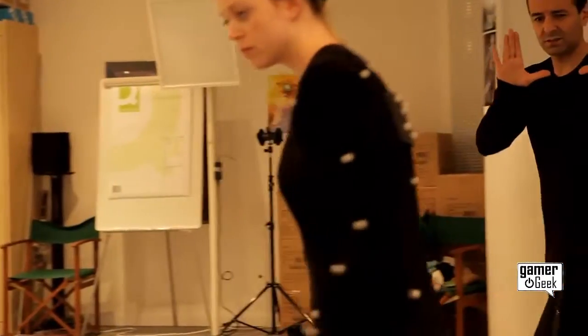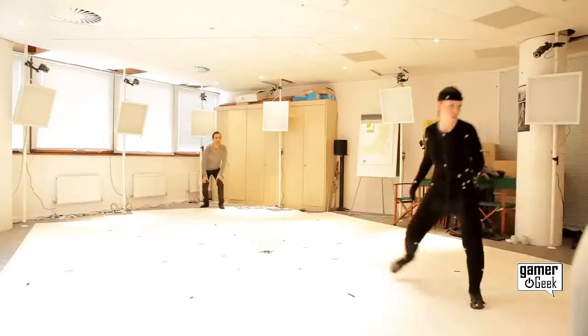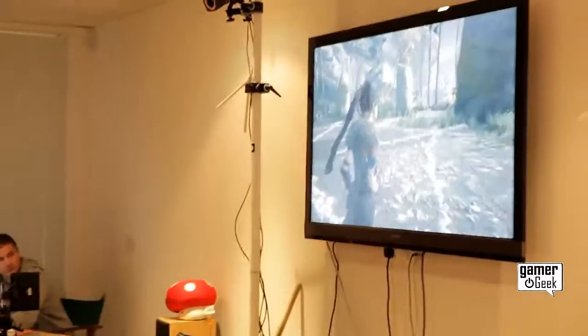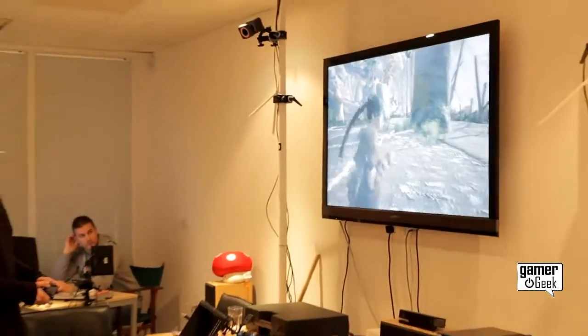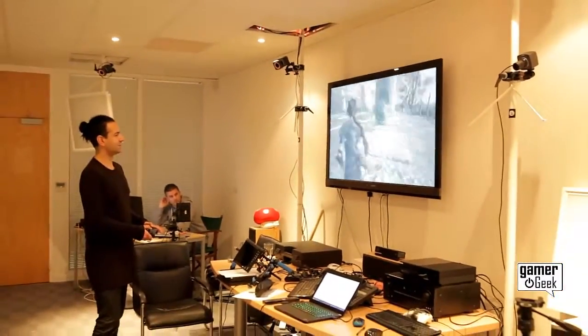We started with the basics: standing, walking, running, jogging, in all directions. How do you make that feel responsive and look good with motion capture?